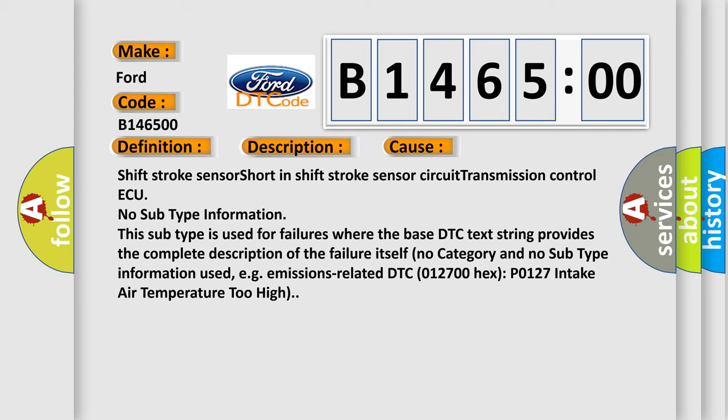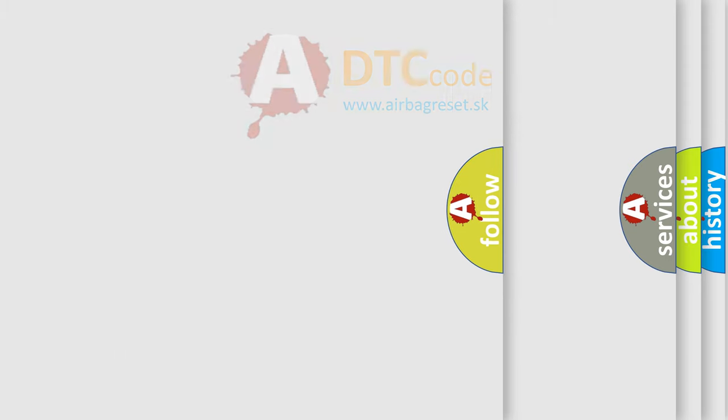No subtype information. This subtype is used for failures where the base DTC text string provides the complete description of the failure itself. There is no category and no subtype information used, e.g. emissions related DTC 012700 hex P0127 intake air temperature too high.